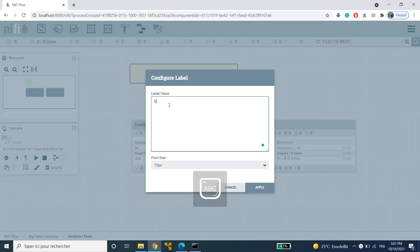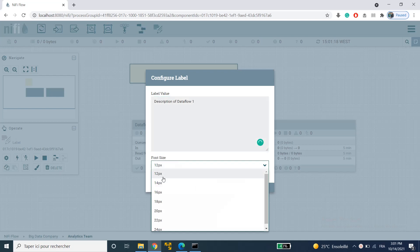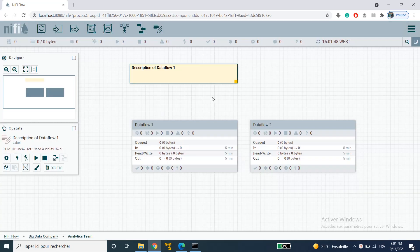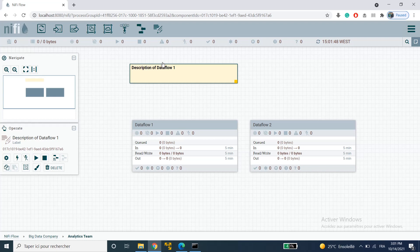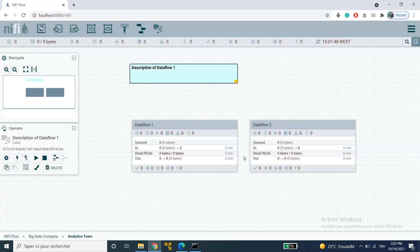Here I'm going to type description of data flow 1. You can also change the font size here and then click on apply. There's also the possibility to change the color of your label in the operate palette. You just click on change color and then choose whatever color you want and click on apply.